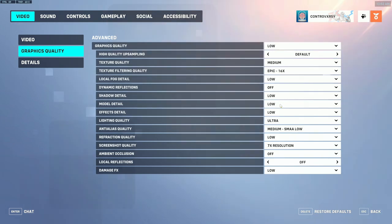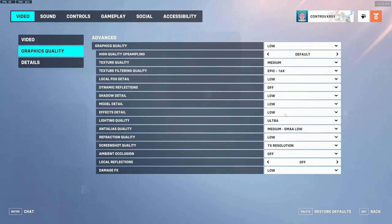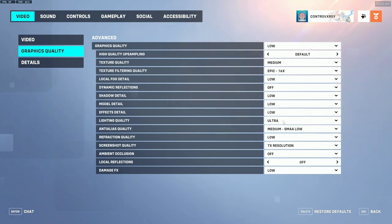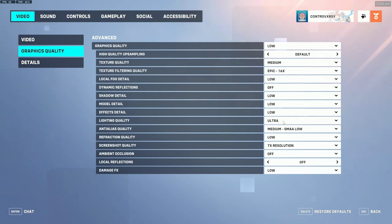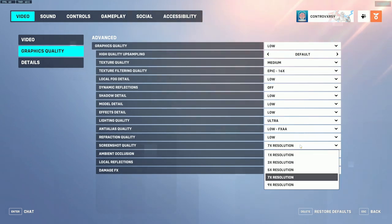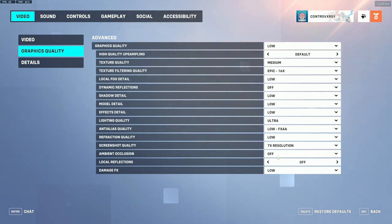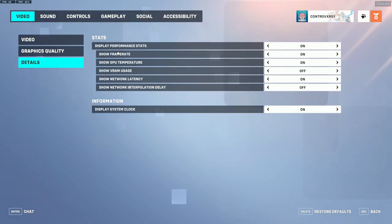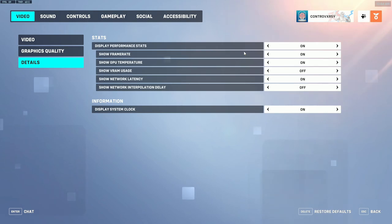Model detail you want set to low, which removes unnecessary clutter on the map. Effects detail also set to low — having it higher hurts performance and adds visual clutter. Lighting quality I have set to ultra, as it makes things brighter and has very little impact on frames. Anti-aliasing I have set to low and refraction quality also set to low. Screenshot quality isn't necessary unless you plan on taking pictures. Ambient occlusion is set to off, local reflections off, and damage effects set to low. Under Details, turn on display performance stats, show frame rate, show GPU temperature, and show network latency.